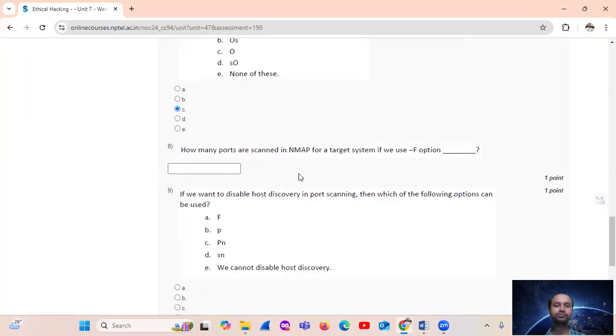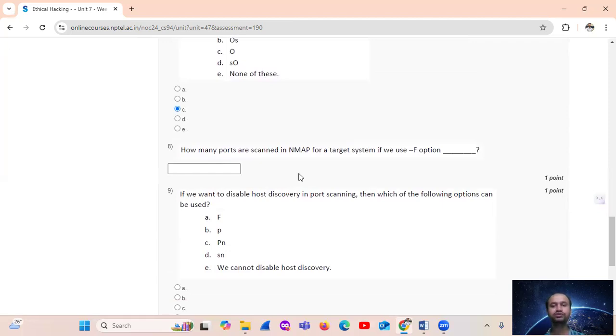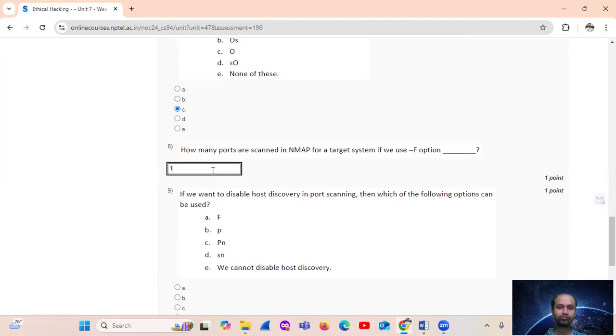Then, how many ports are scanned in NMAP, that is network mapping, for a target system if you use F? 100 ports scanned.